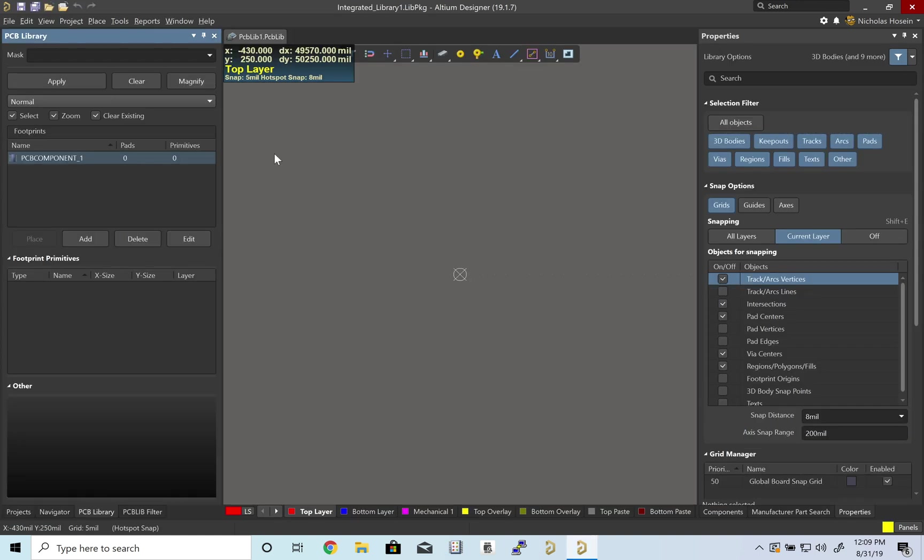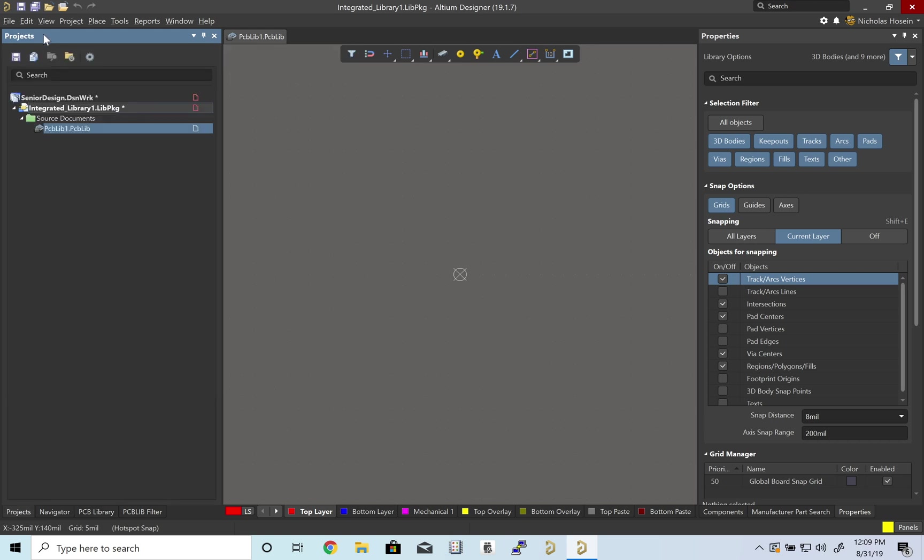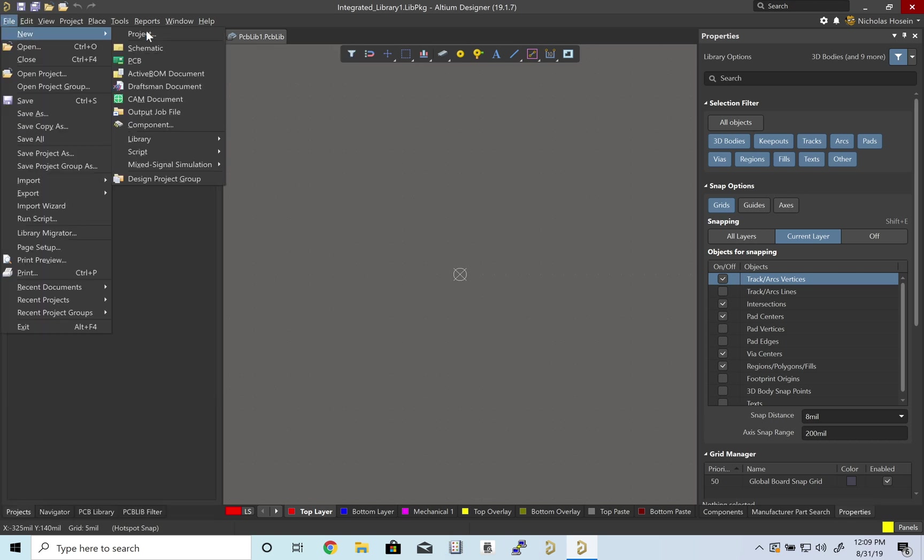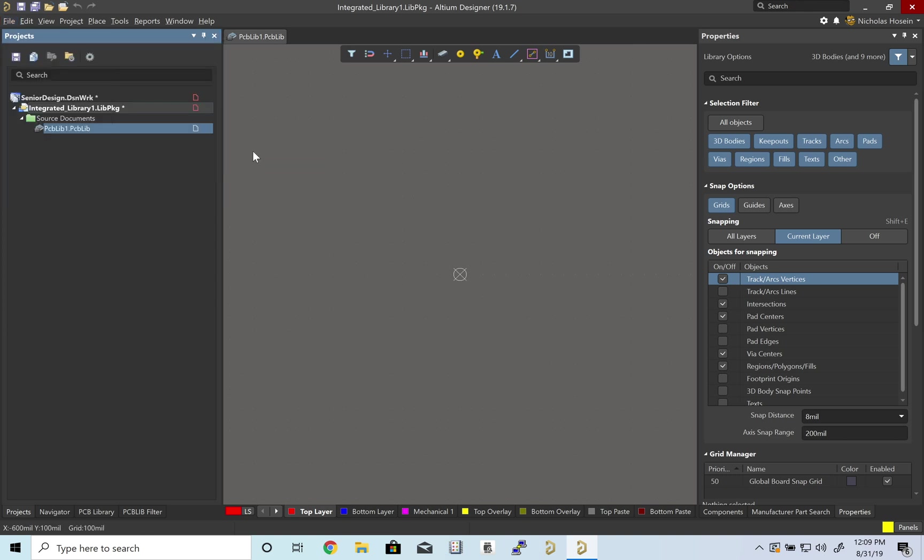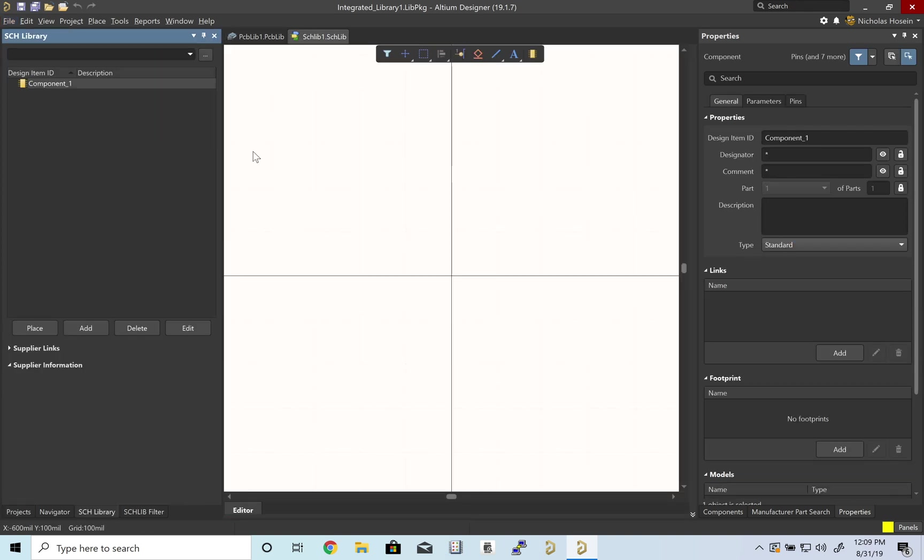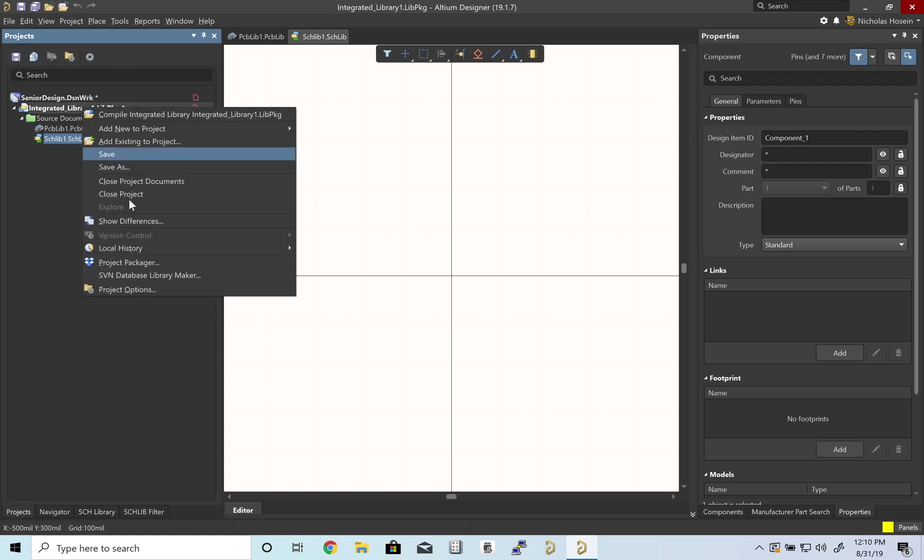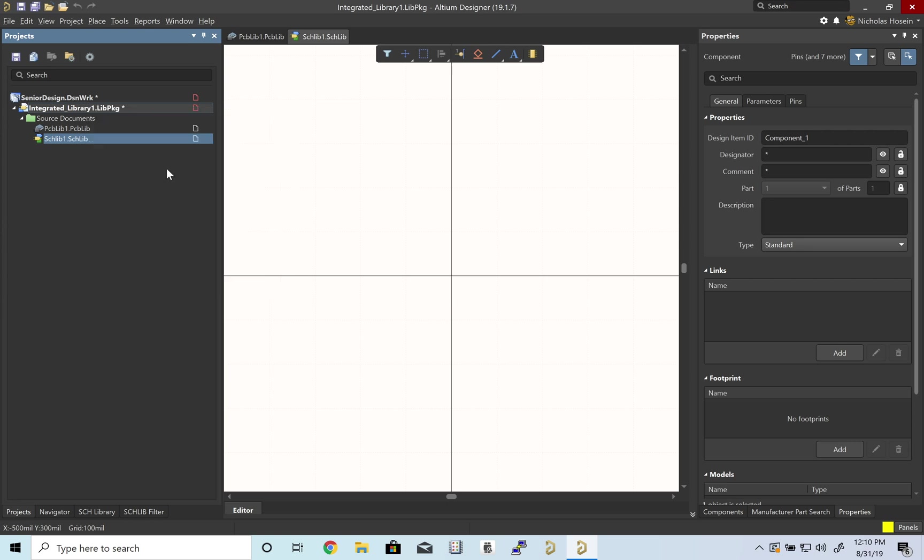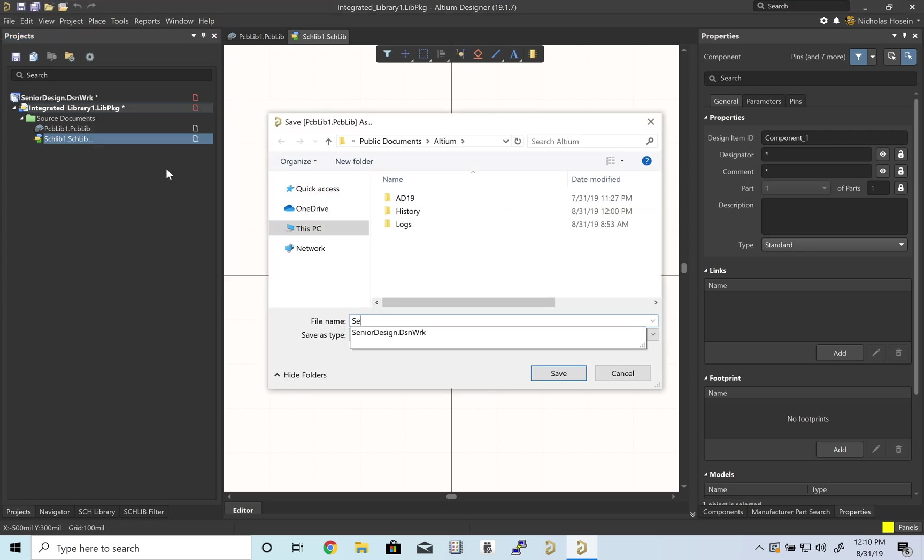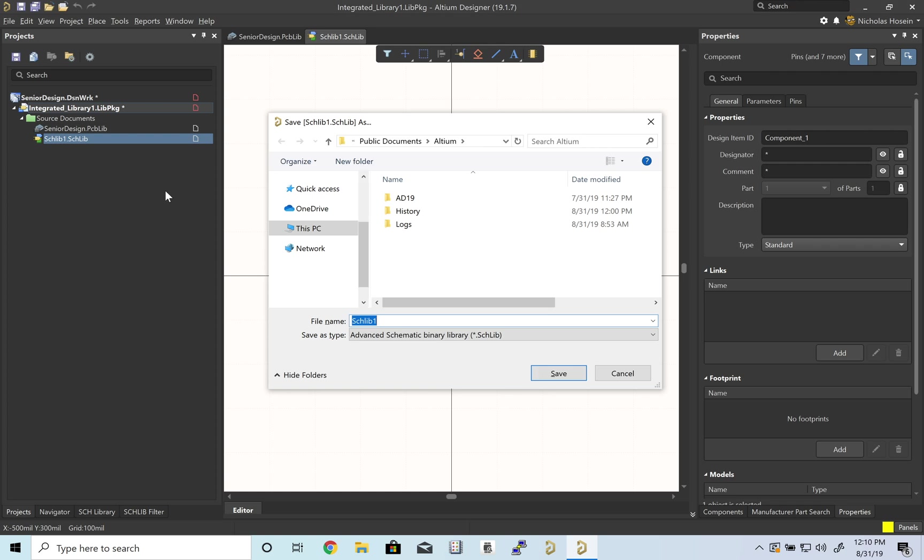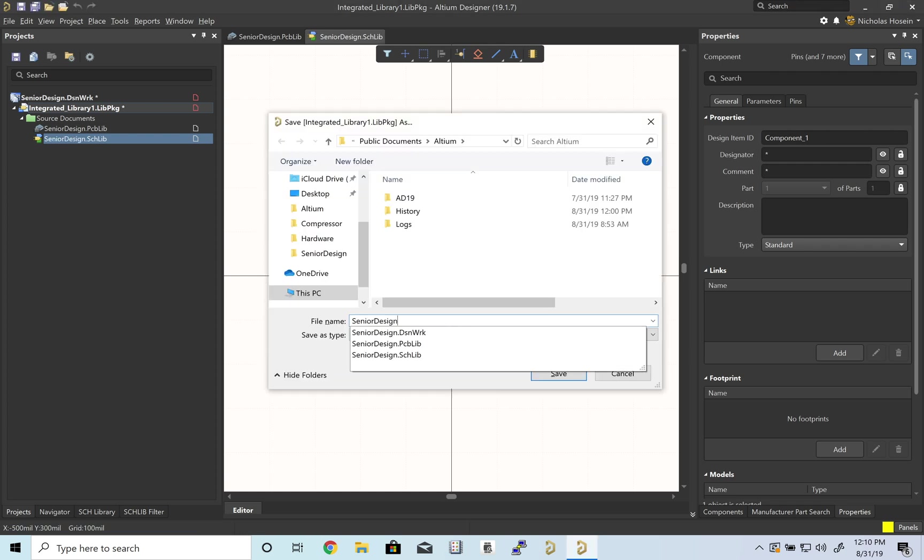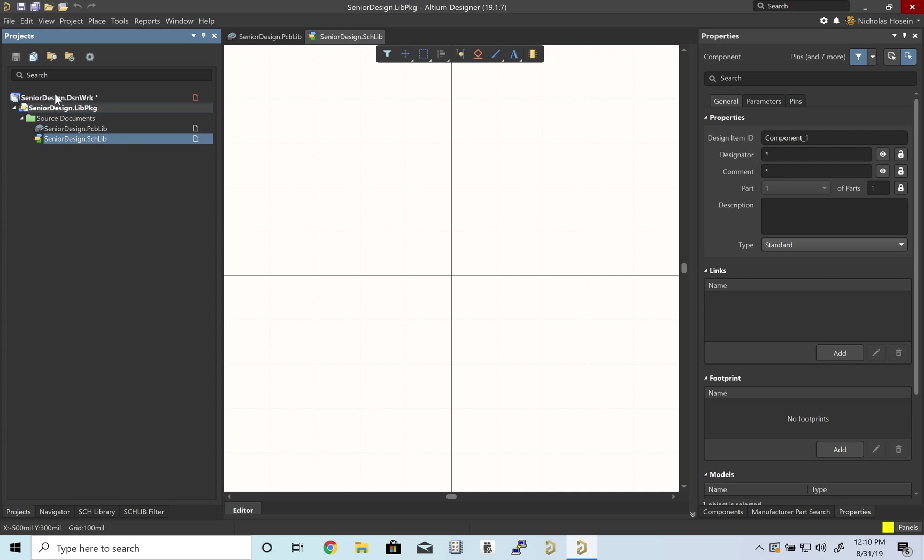This is our PCB library, and let's add a schematic library. Let's save these. We have everything named as Senior Design. Let me save all before we continue.